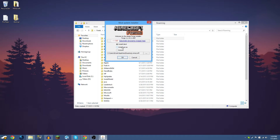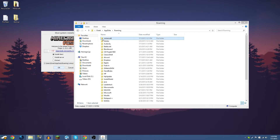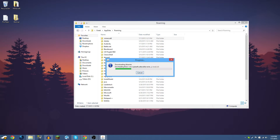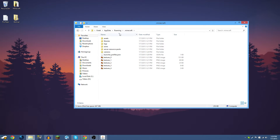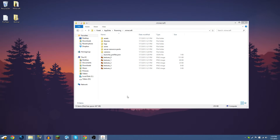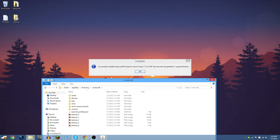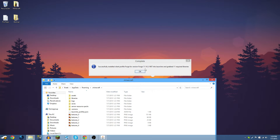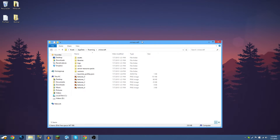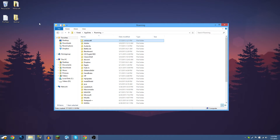The Forge installer pops up. If you're installing for a server, select 'Install Server,' but since we're installing for a single-player client make sure 'Install Client' is selected. It should already point to your .minecraft folder. Click OK and that will install Minecraft Forge into your .minecraft. Once it finishes, it will say 'Successfully installed client profile Forge' — and Forge is now installed.